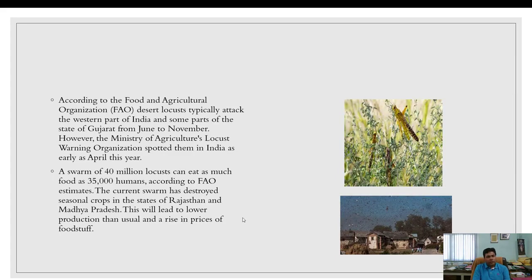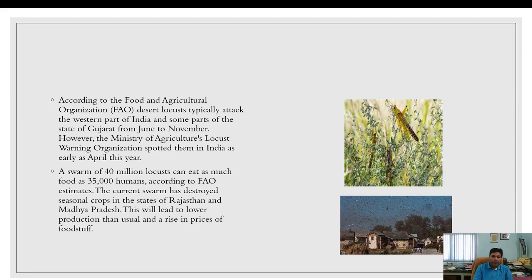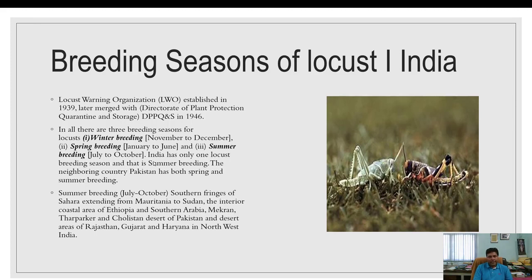According to FAO, desert locusts typically attack the western part of India and parts of Gujarat from June to November, but the Locust Warning Organization spotted them as early as April. A swarm of 40 million locusts can eat as much food as 35,000 humans. The current swarm has destroyed seasonal crops in Rajasthan and Madhya Pradesh. In India, the summer breeding season runs from July to October, particularly in Rajasthan, Gujarat, and Haryana.